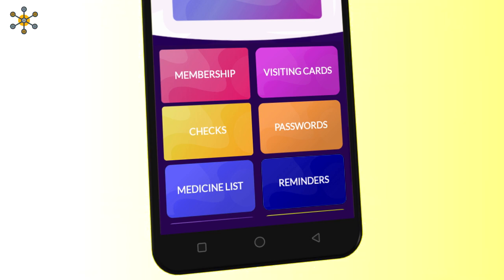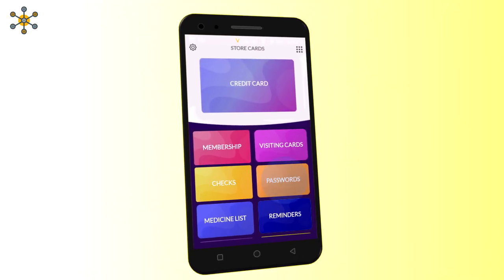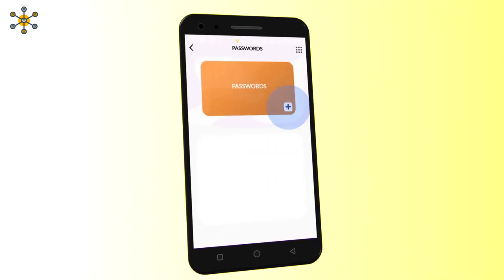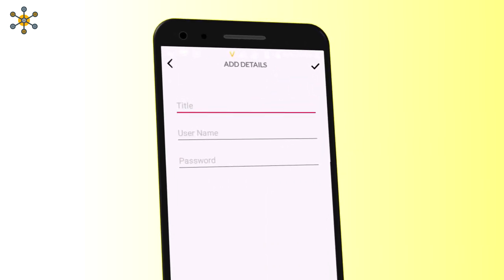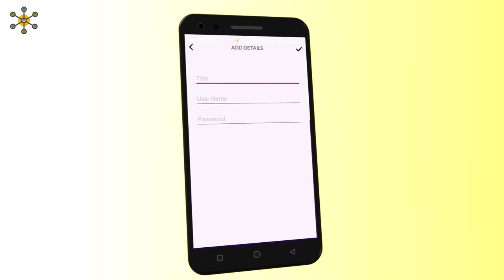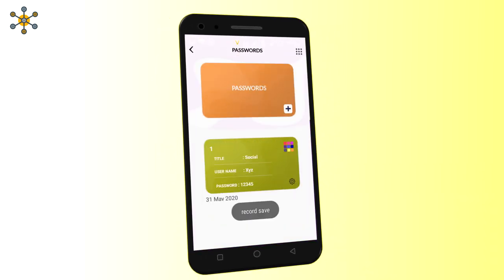Now let's store a password. Click here to add more. Now enter a title, username and password. Click on the right tick. Your password is stored successfully.